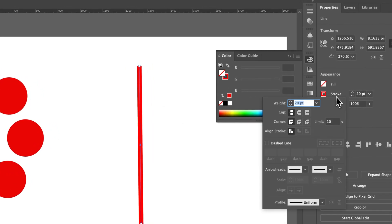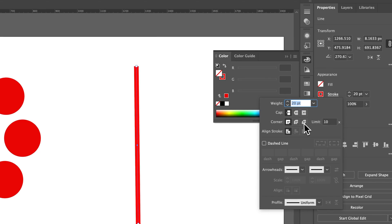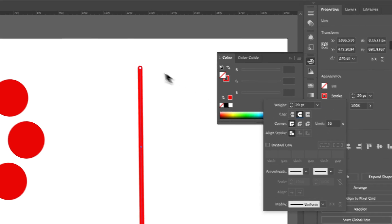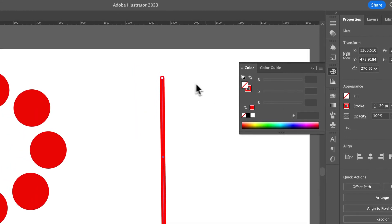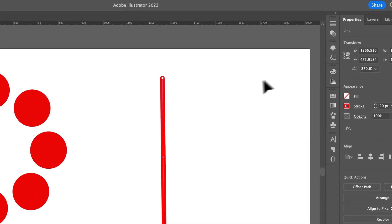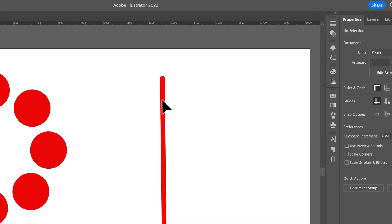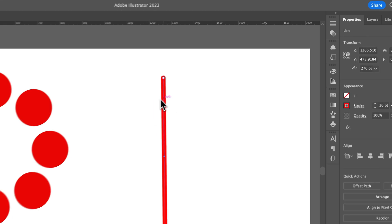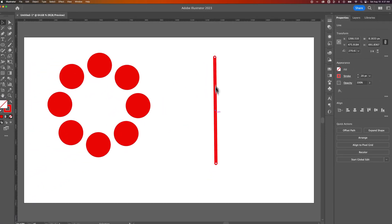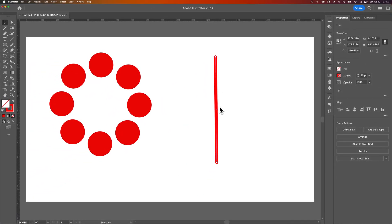And then I could also maybe even click on Stroke and round off the ends. Instead of just making this a rectangle, we'll actually have like a rounded stroke. So this stroke is a stroke right now. I could turn it into a fill by expanding that stroke.